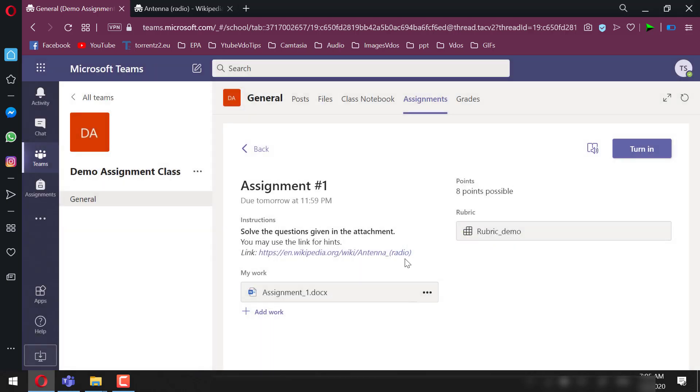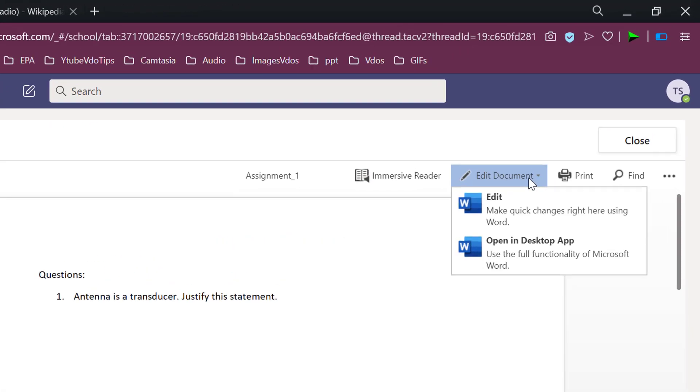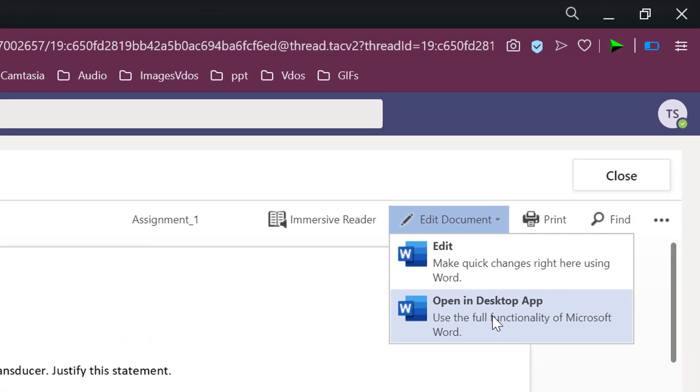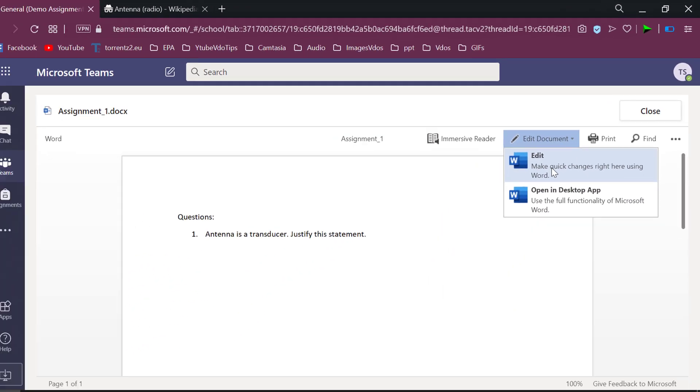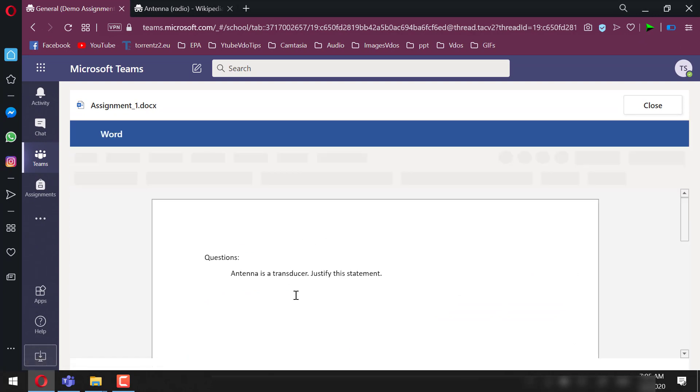directly submit the answer within the same file. We can edit the file with the Word document application of our desktop or within the Teams app. I would use the Teams app.